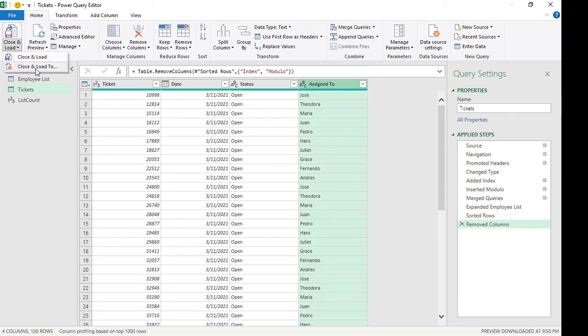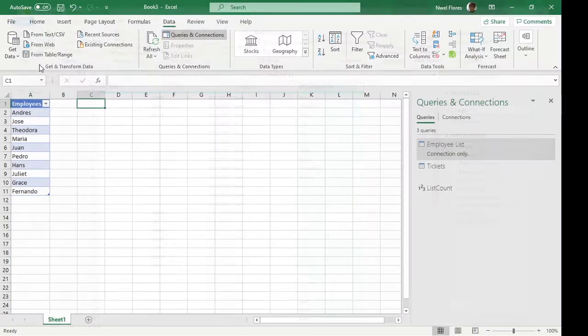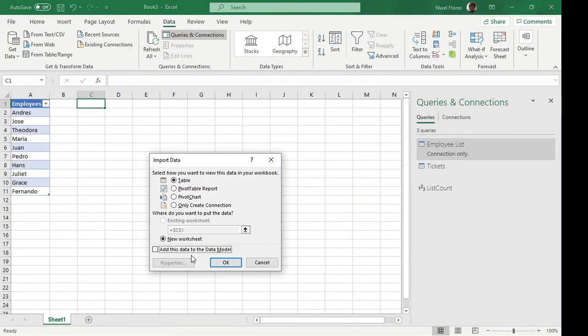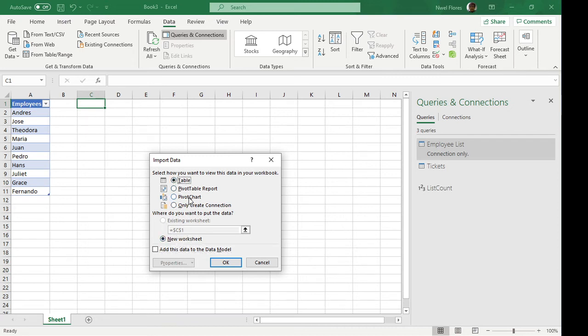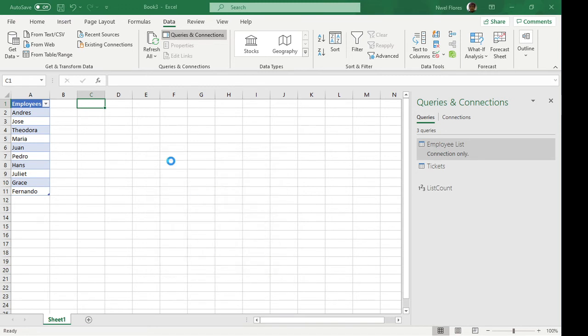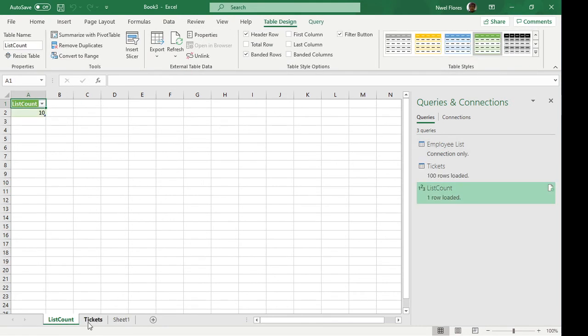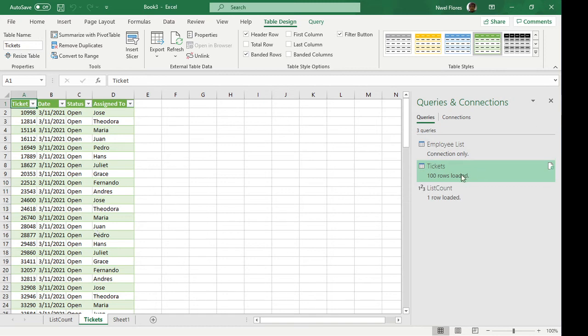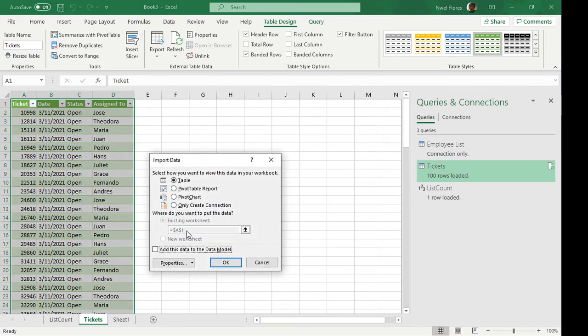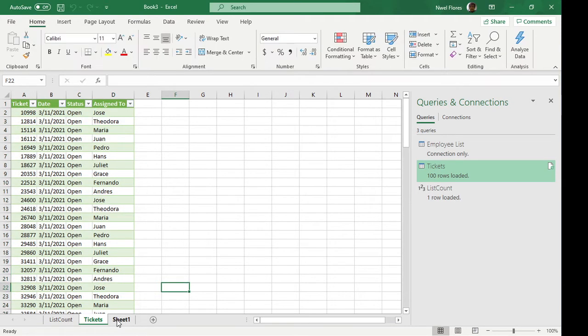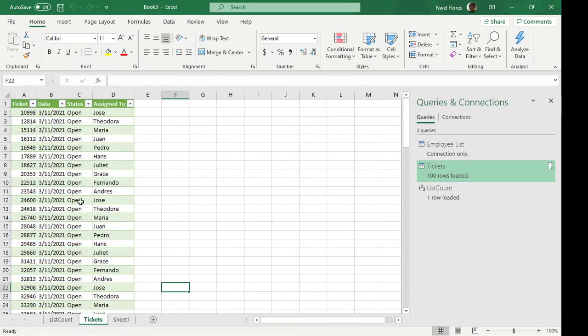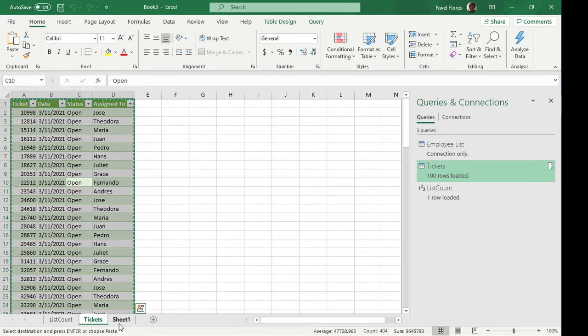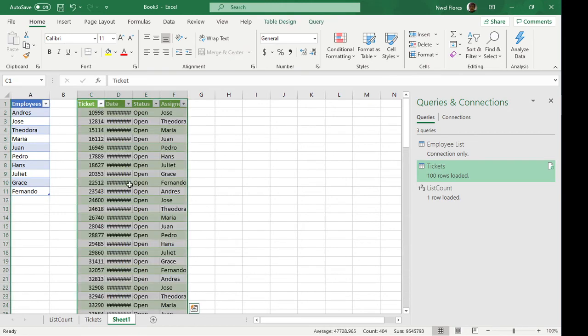And then for this one we can load it now to our worksheet here and click on table. So the ticket was loaded here. Let's load the ticket to the sheet and let's transfer this so you can see it better. Now the tickets are here.